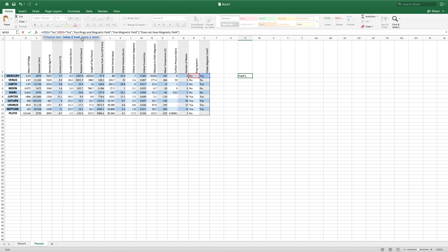This all fits in the value if true. So to evaluate this IF statement, it looks at first S3 right here. It says, does S3 equal yes? And if so, then it will go to this value if true, which is another IF statement. So now it evaluates if R3 is equal to yes. Then it will display this text, or if not, then this text.